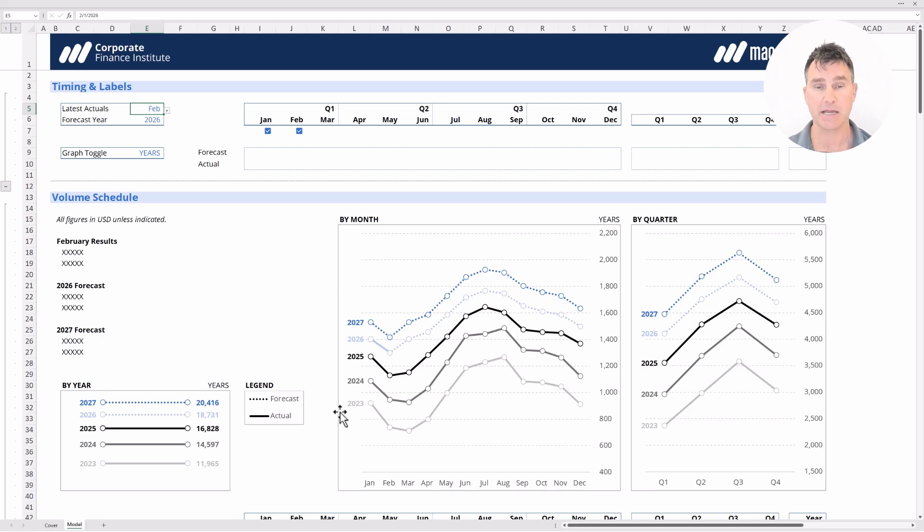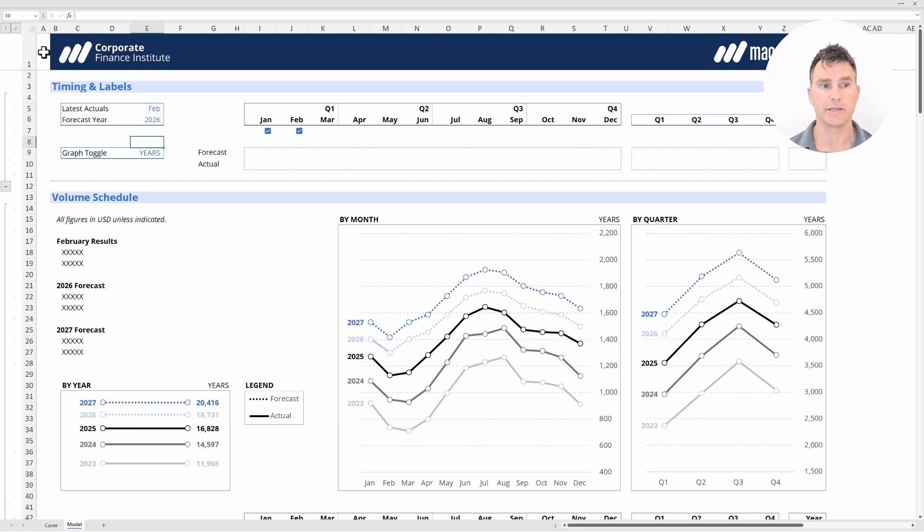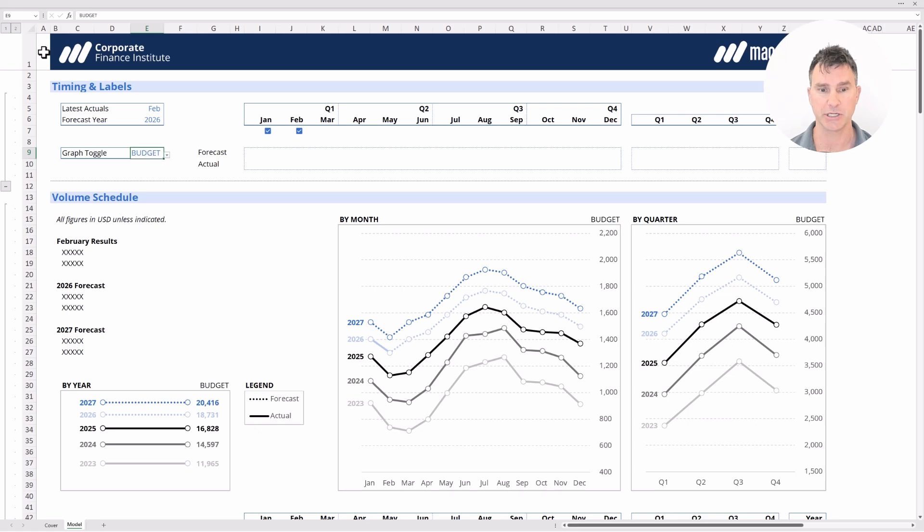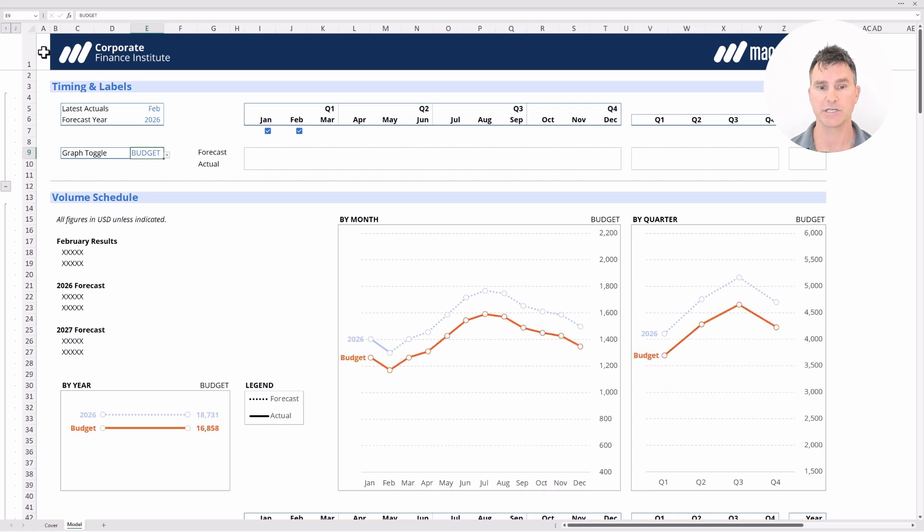But sometimes we want to compare our forecast against the budget. Well, right up here in this cell here, we have a graph toggle, which we're also going to be showing you exactly how to build. We could pop into the graph toggle and toggle it over to budget. And now we're seeing the current year against the budget.